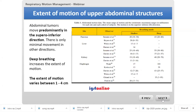For upper abdominal structures, tumors also predominantly move in the superior-inferior direction. There is less hysteresis in the upper abdomen, but whether you're studying deep, shallow, or normal breathing matters greatly, and the extent of motion can vary between 1 cm and 4 cm in some studies. Don't underestimate respiratory motion in the upper abdomen — it is often documented to be higher than the motion inside the lungs themselves.